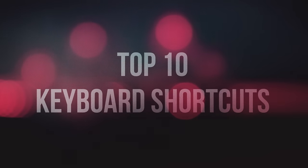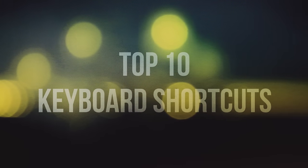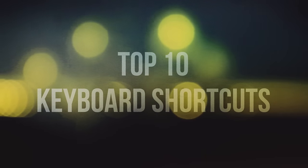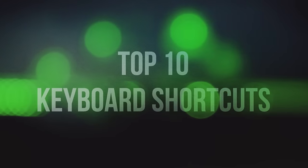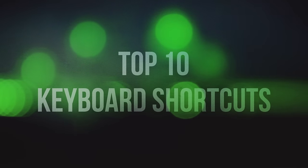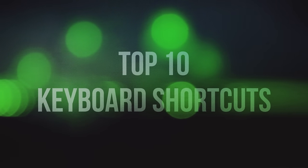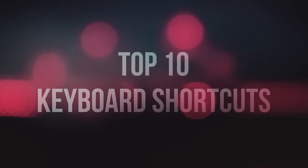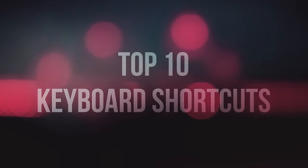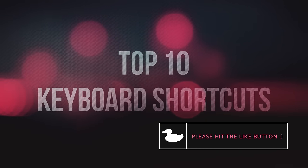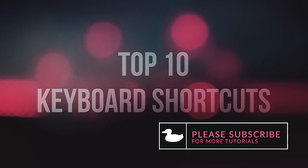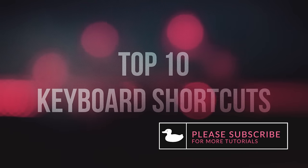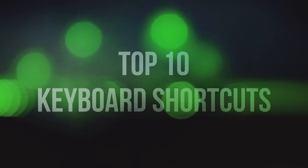Hey, what's going on internet? Josh Noel from Sunduck Film. In this top 10 countdown, we're going to talk about the top 10 keyboard shortcuts for After Effects. These shortcuts should save you time, and this list is not in any particular order. But without wasting any more time, let's start this countdown.